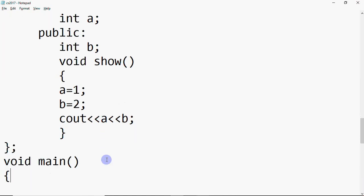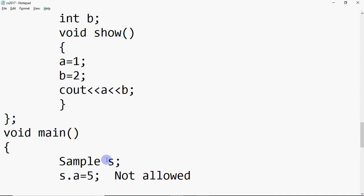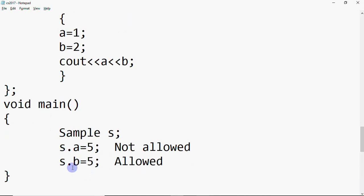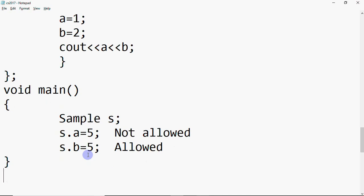Now in main, we declare an object of class sample as s. When I try to change the value of a using s — writing s.a = 5 — you will get an error: private members cannot be accessed outside the class. So you cannot modify a private member via an object from main. But if I write s.b = 5, this statement is allowed because b is a public member and public members can be accessed outside the class. That's the difference between private and public access specifiers.